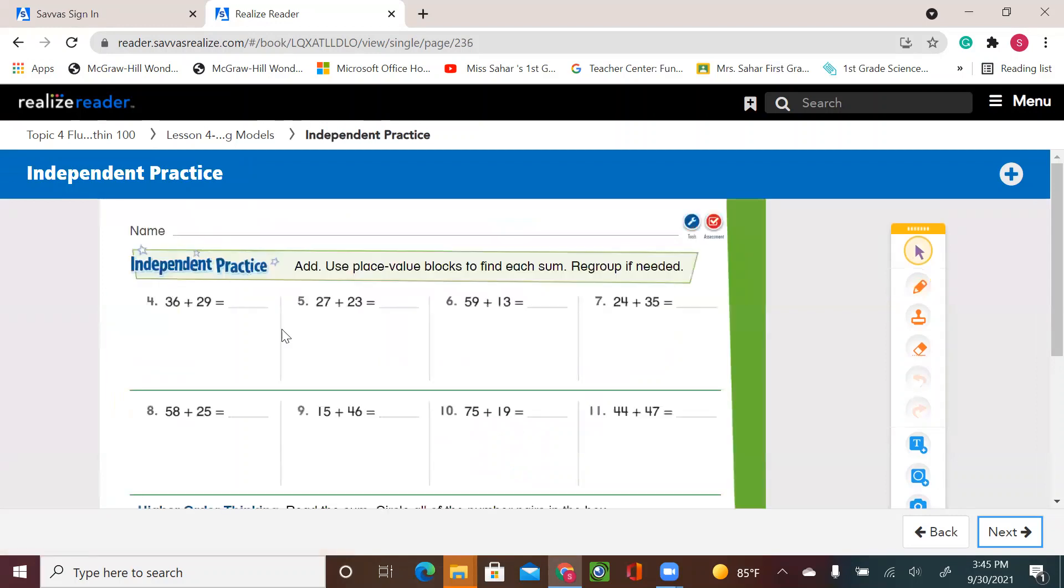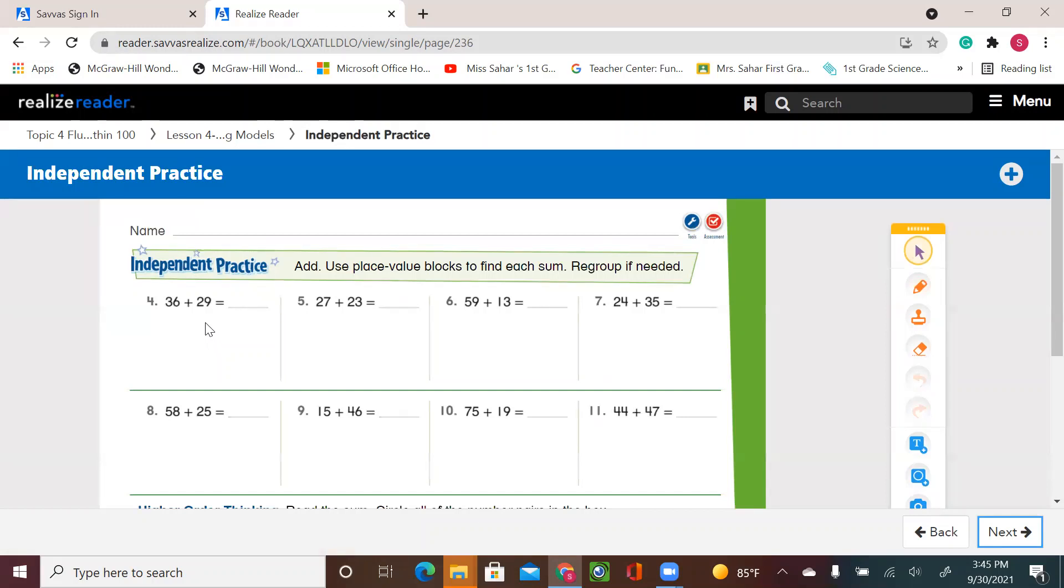So this is your turn. You have the independent practice. I will leave you with that to have fun. Remember, sometimes you need to regroup. Sometimes you don't. So you group the tens together, the ones together. And if your ones are ten or more than ten, that means you're going to add this extra ten, move from the ones to the tens. And then you're going to have the ones on the side. All right.